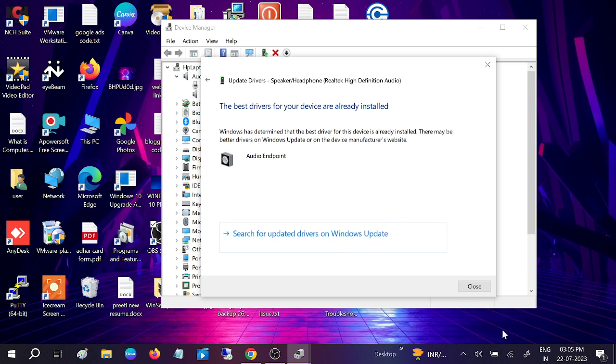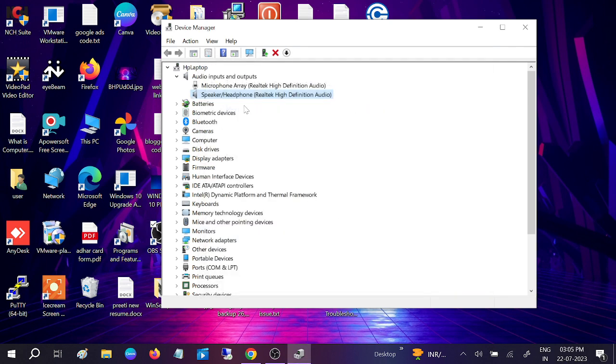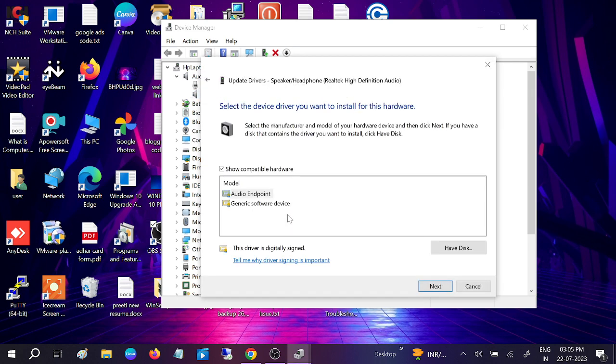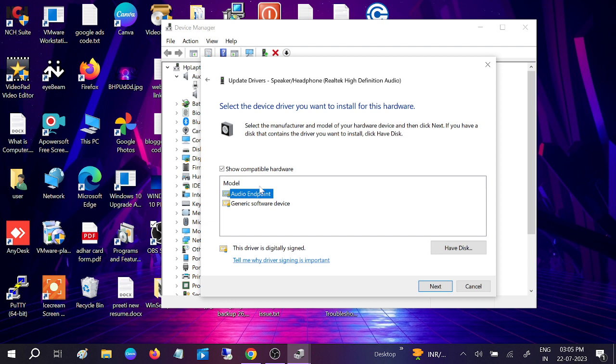If this is not working, right-click again, update, and browse. Now choose here the High Definition Audio, which is Realtek. Click on Next.